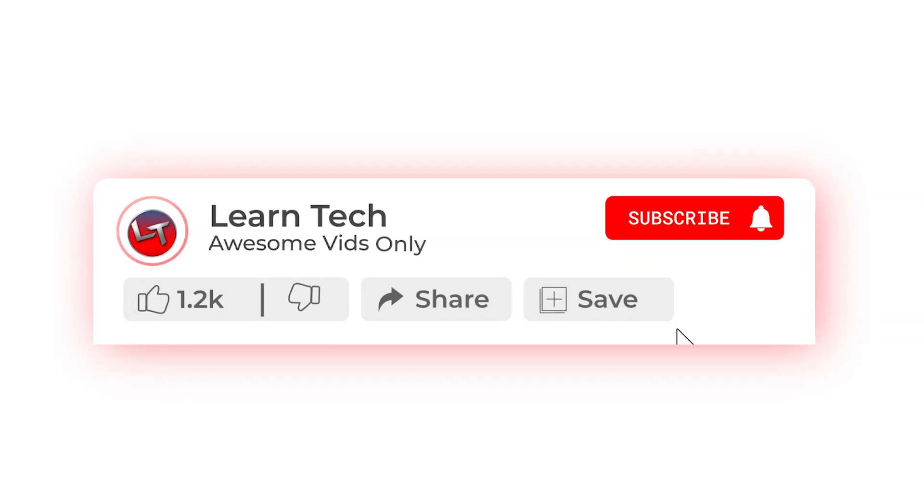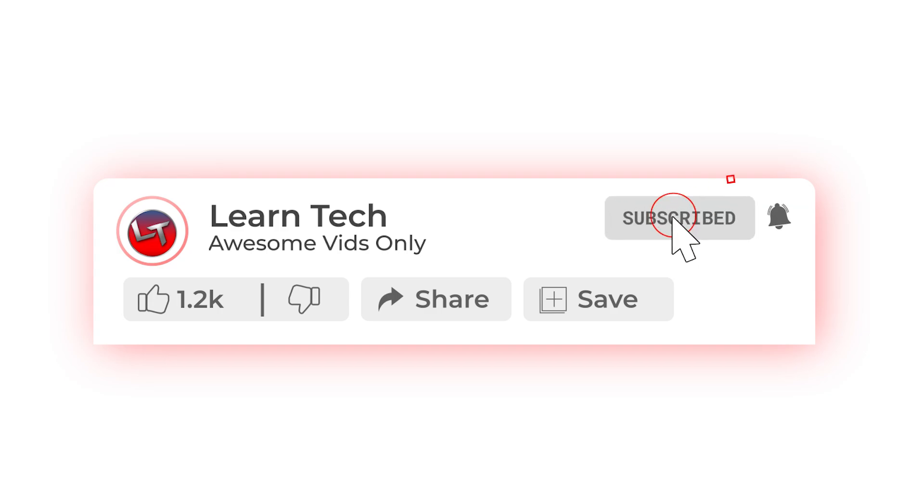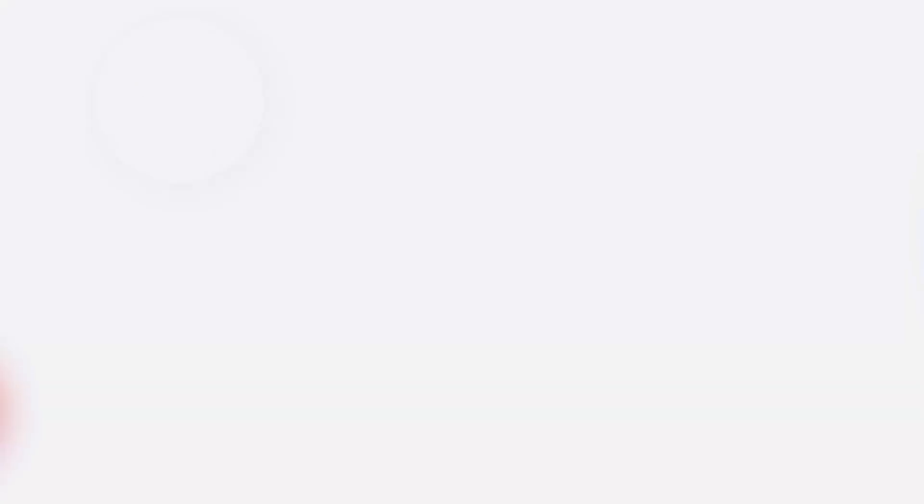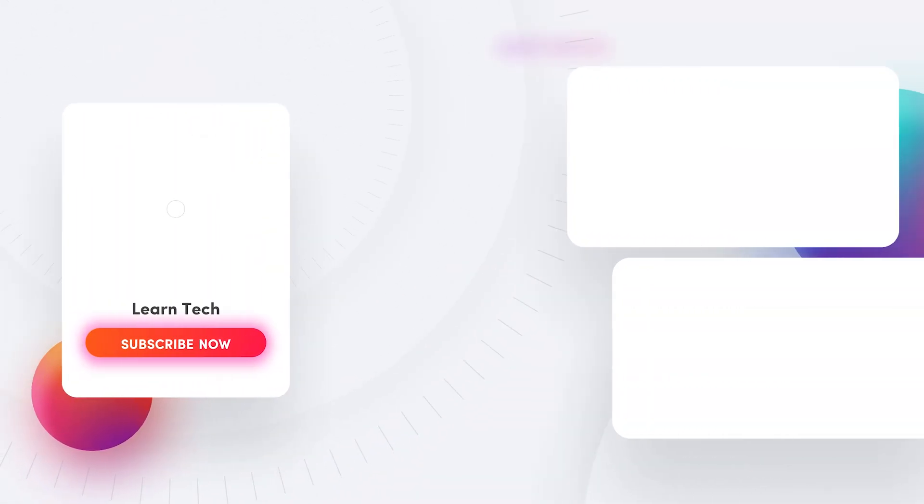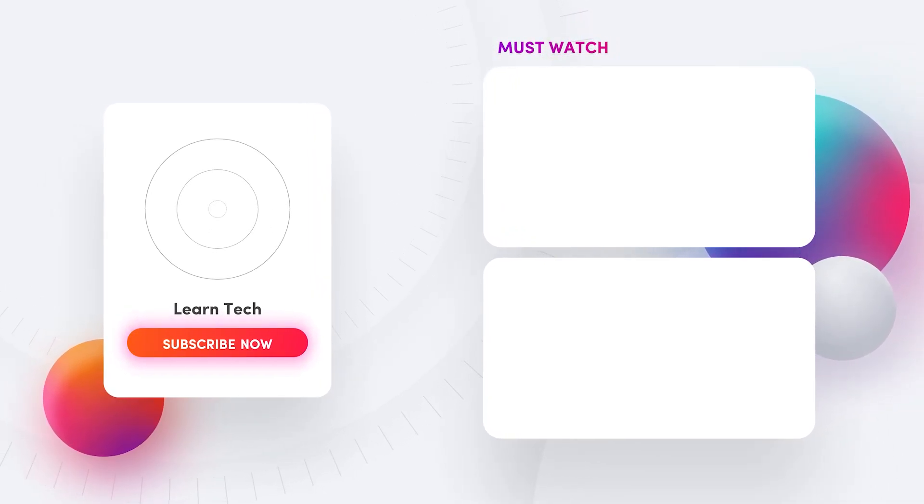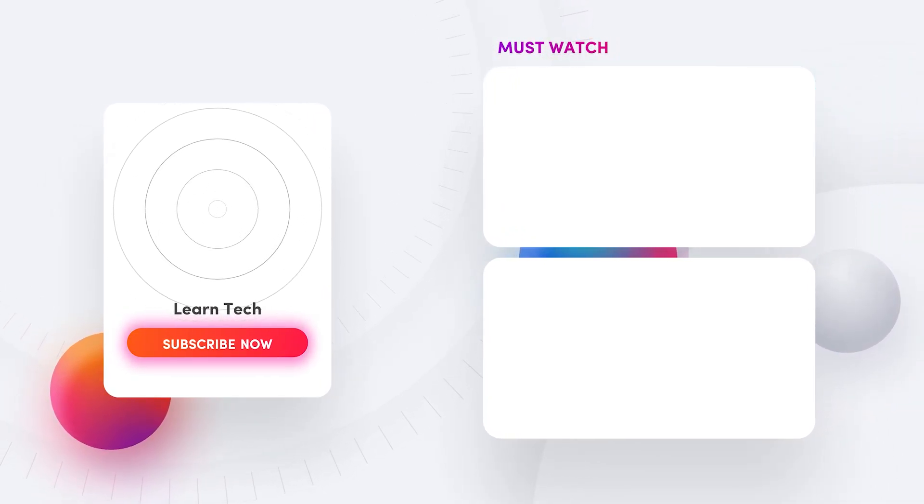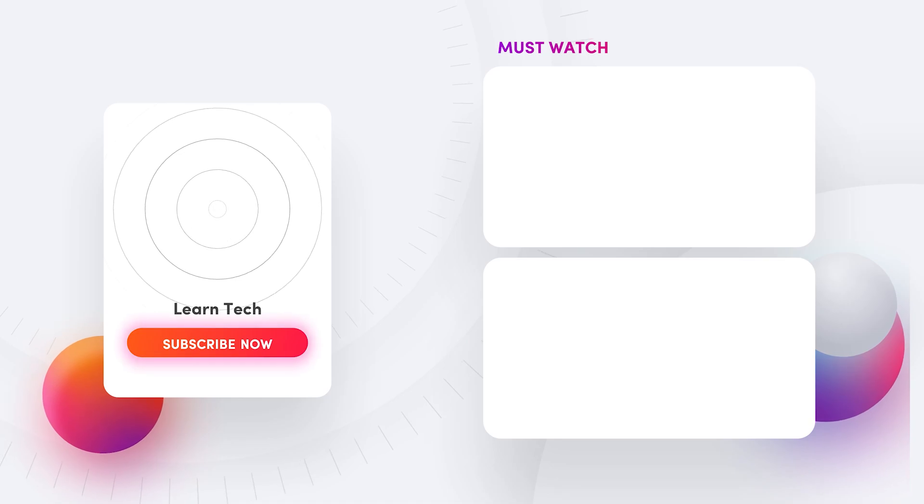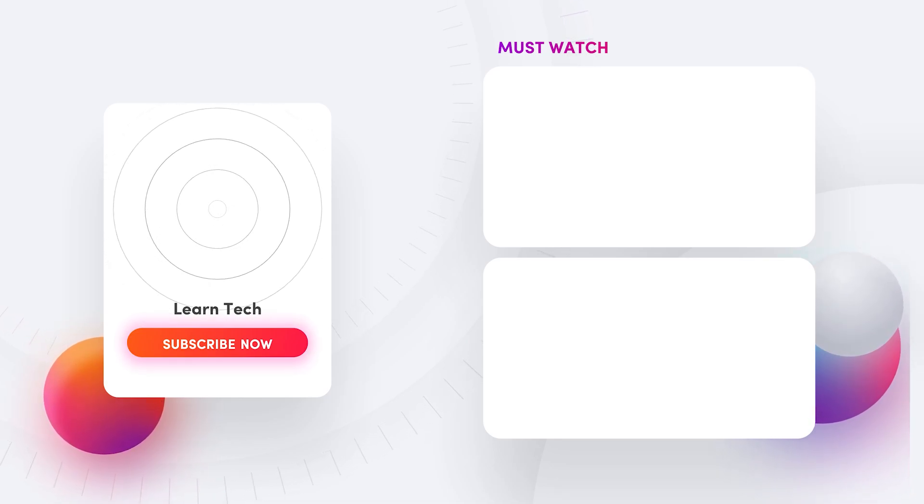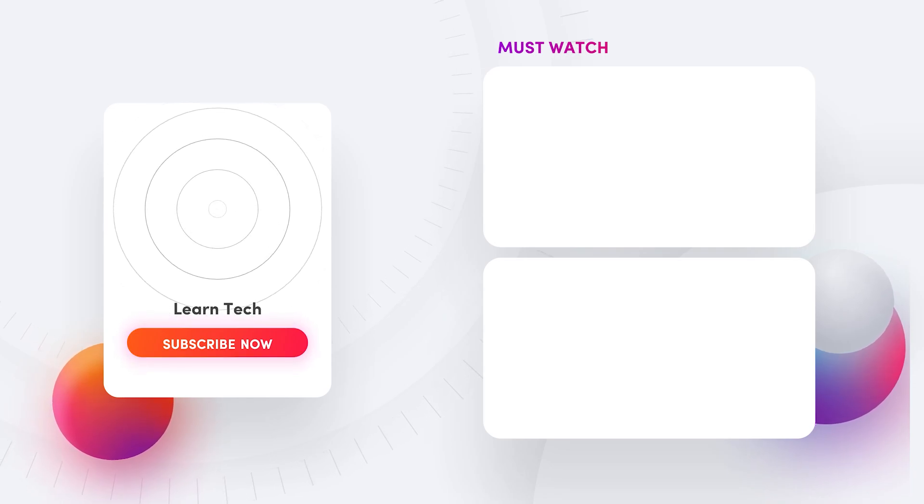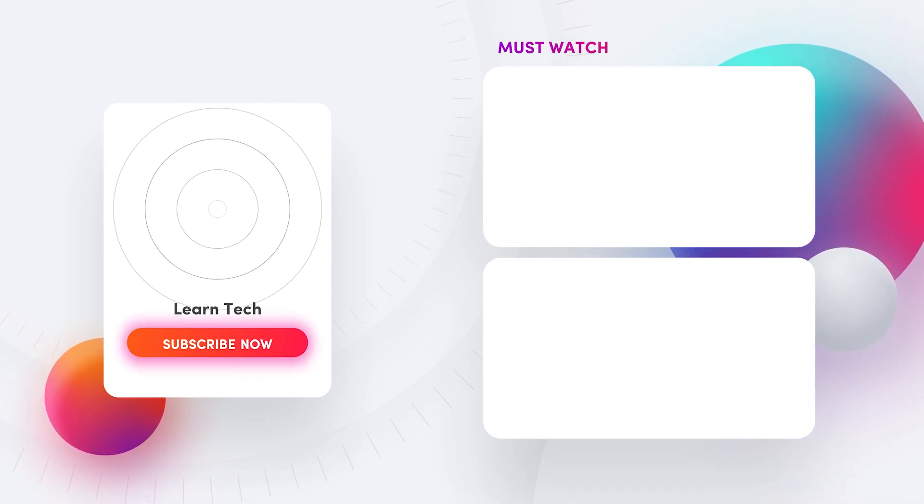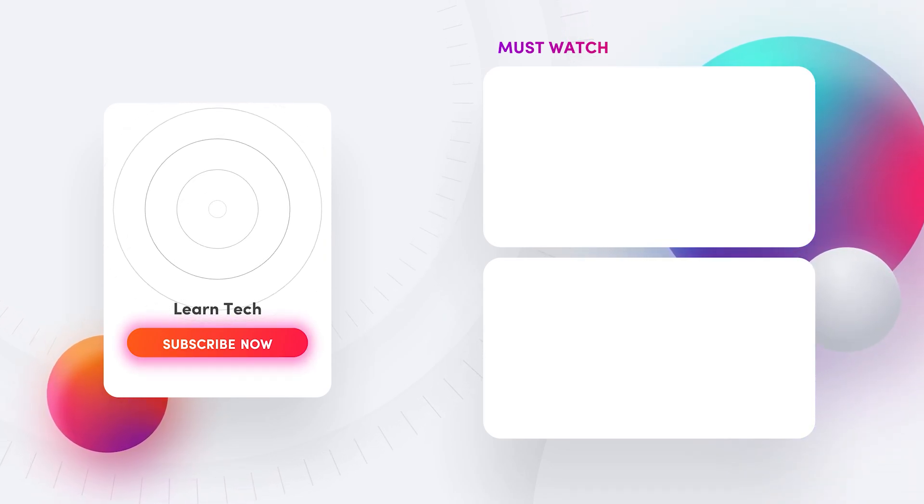Found this helpful? Hit that like button, subscribe for more, and let me know if you've got any questions or want more tips. We'll see you next time.